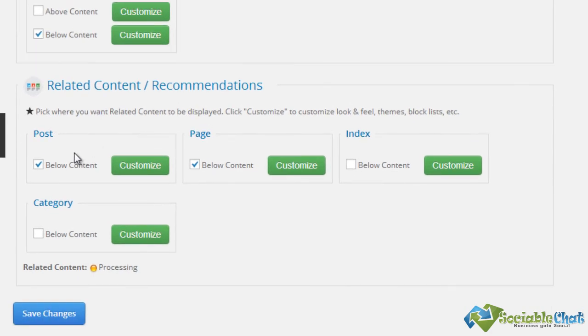Related content you can choose to put it on post, pages, index, it's entirely up to you. I'm going to switch mine off for now and I'm going to leave off on the categories and I'm going to choose Save Settings.